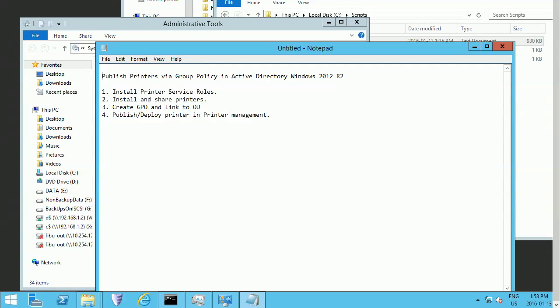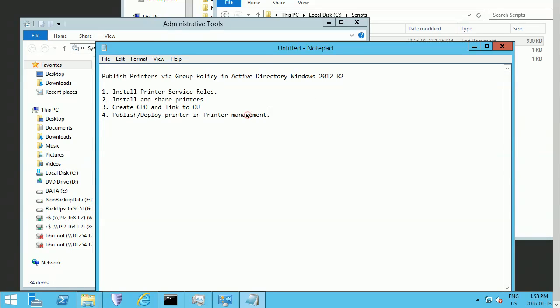Hello everybody, this video is going to show you how to publish your printers or deploy your printers via Group Policy in Active Directory Windows 2012. We have four steps that we'll show you one by one.